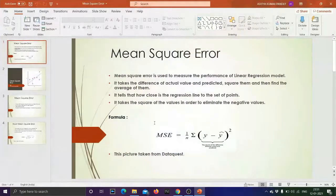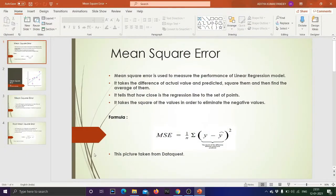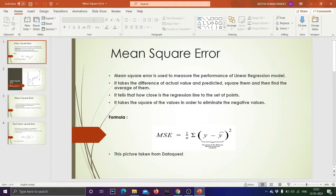First I will open my presentation. I have prepared a presentation for Mean Square Error. So let me first tell you what Mean Square Error is. If you are building any linear regression model or any kind of model using different machine learning algorithms, you have to measure the performance of that model. There are different methods for that.